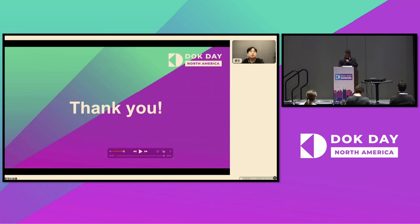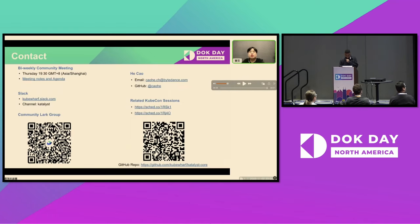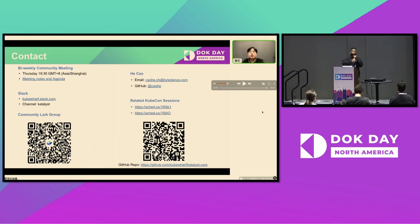Thanks everybody. I'll put back up his QR codes as well, so you can copy it. Please connect with Hei Shao as well. And we also have another QR code if you have any questions.